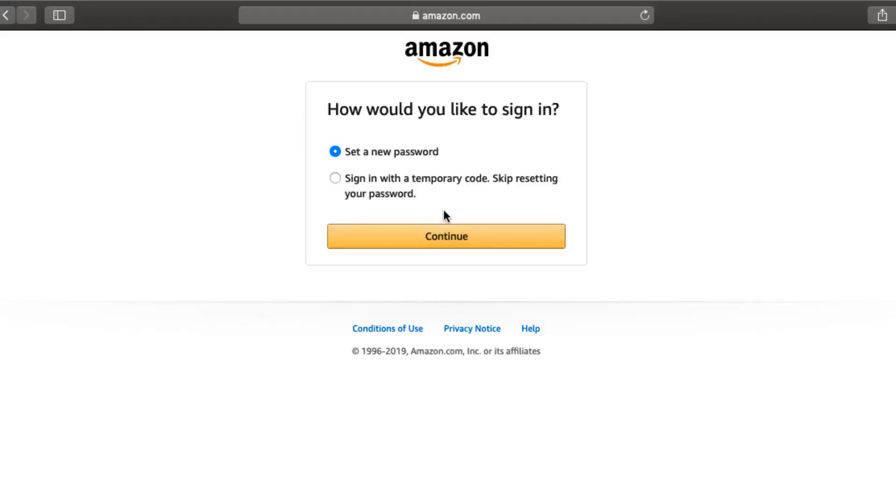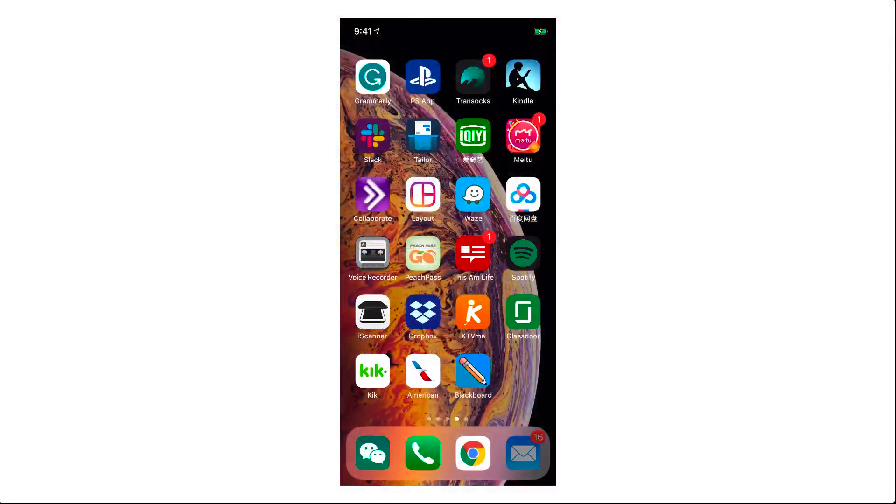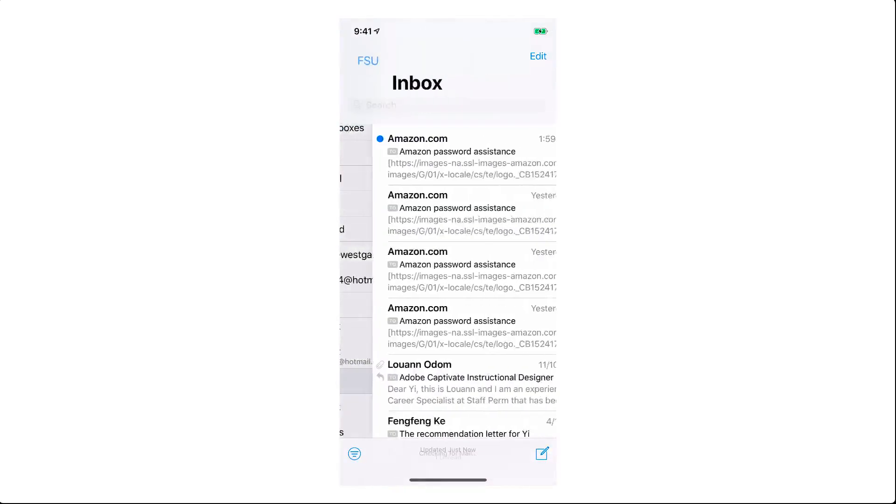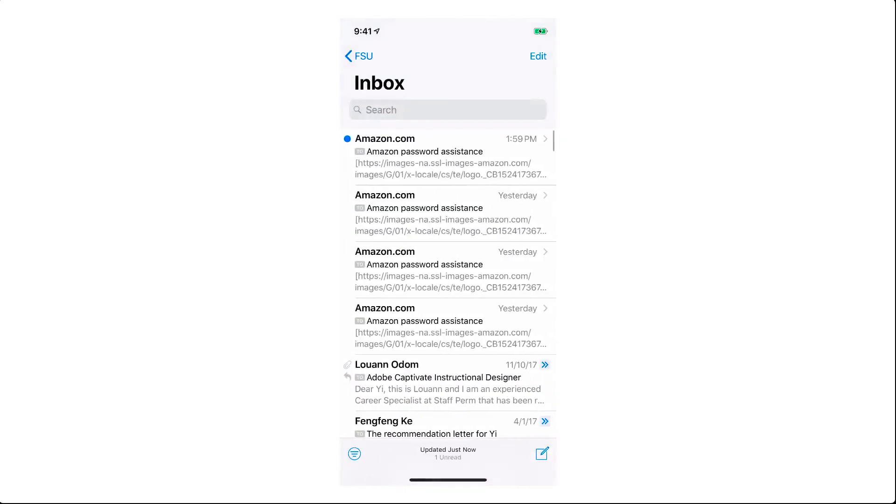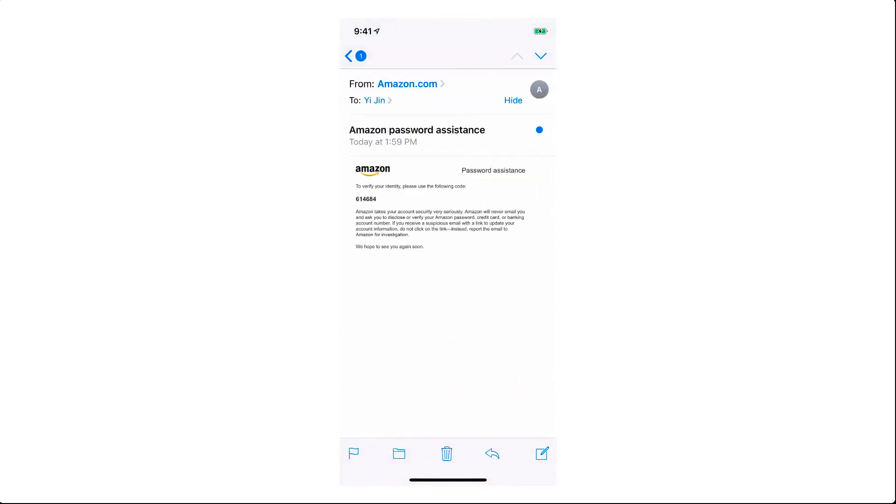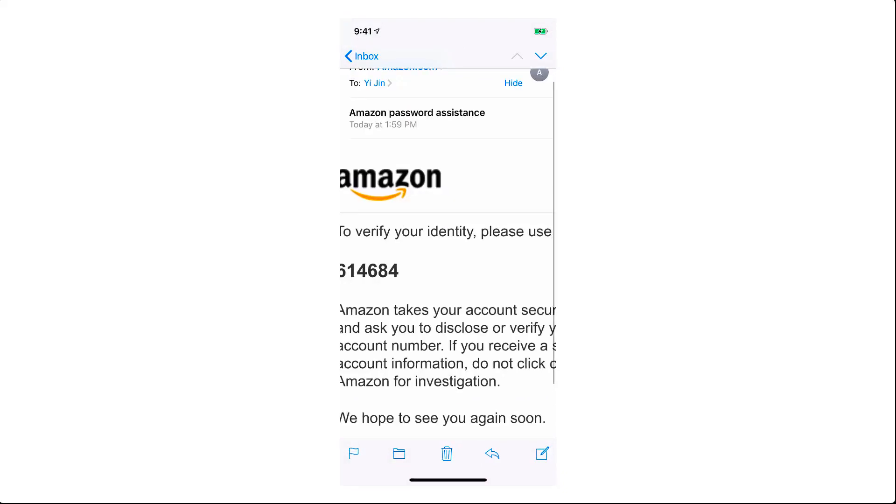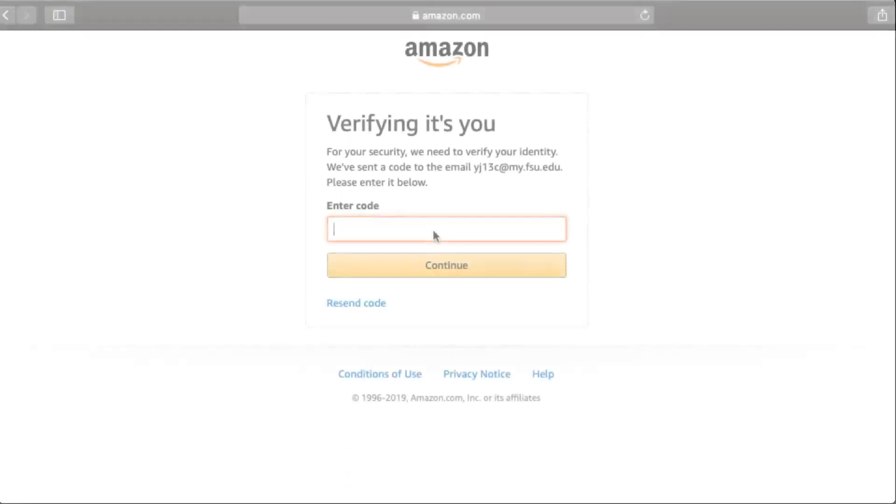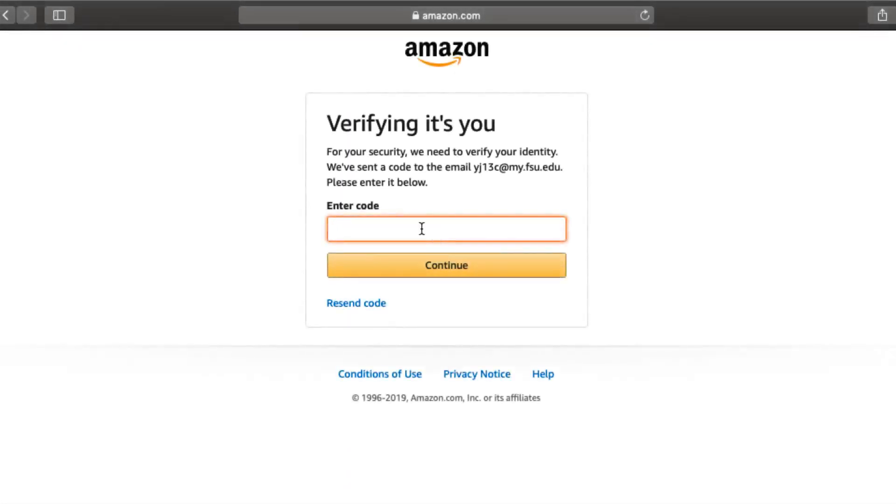Select Set a new password and click Continue. A password reset code will be emailed to your Amazon-related email. Enter the password reset code and click Continue.